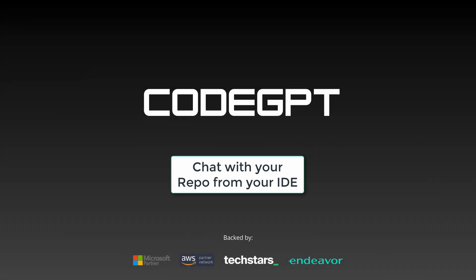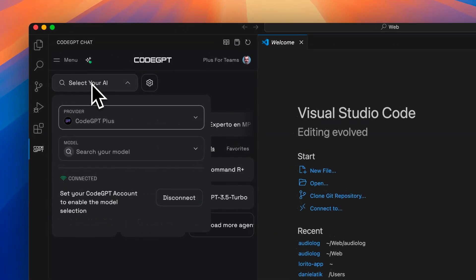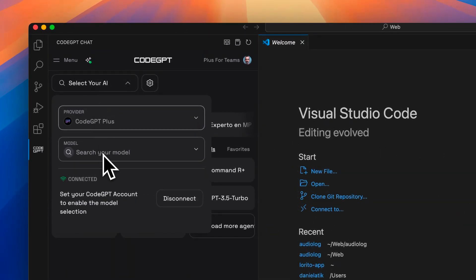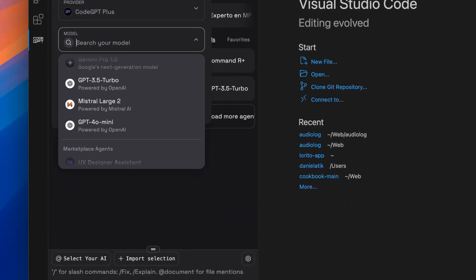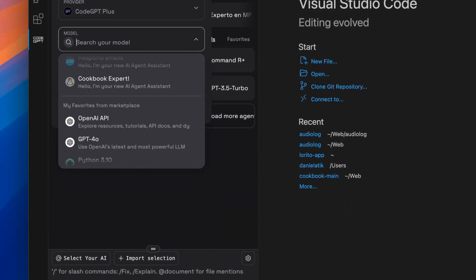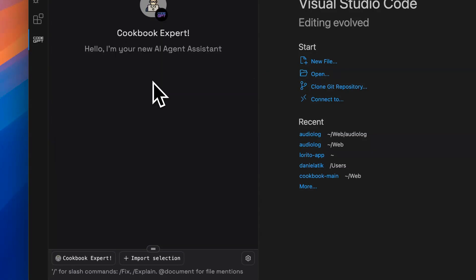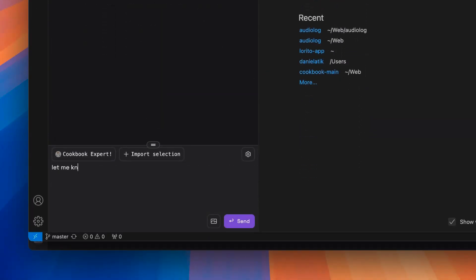Now it is time to interact with your agent specialized in your complete repository from your IDE. We open VS Code with our extension already installed and using CodeGPT Plus as the provider. We will search for the agent we created from CodeGPT Studio, and once selected, we can start asking it anything we need to know about our code.